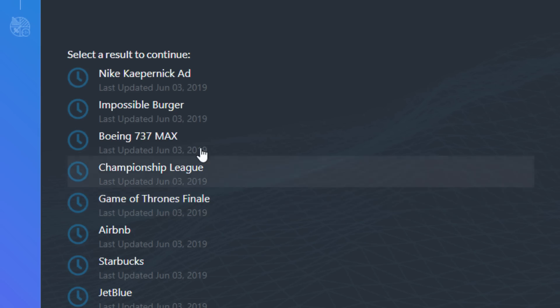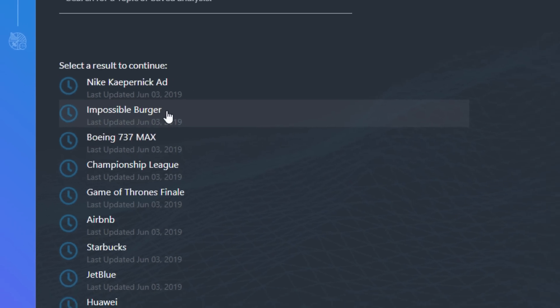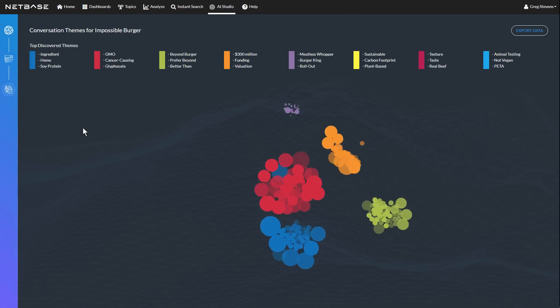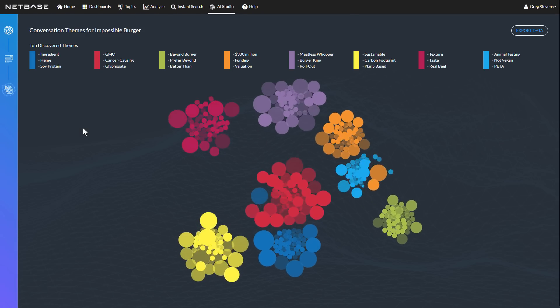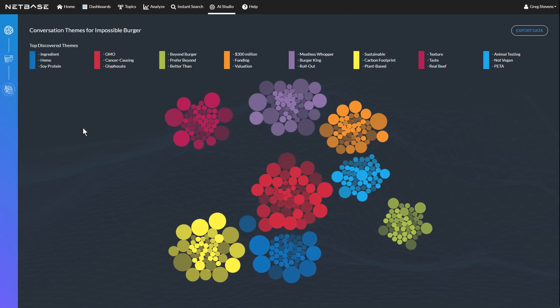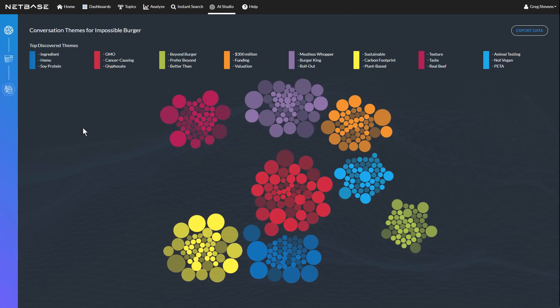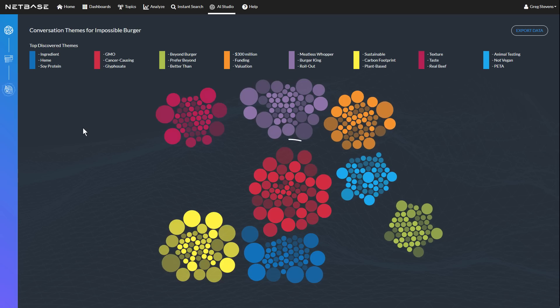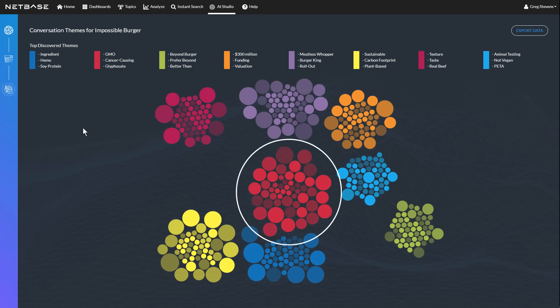Let's select a topic for the Impossible Burger launch to see what themes emerge. Within seconds, we can see the top conversation themes. Each theme is represented by a cluster of bubbles color-coded to match a summary description at the top.